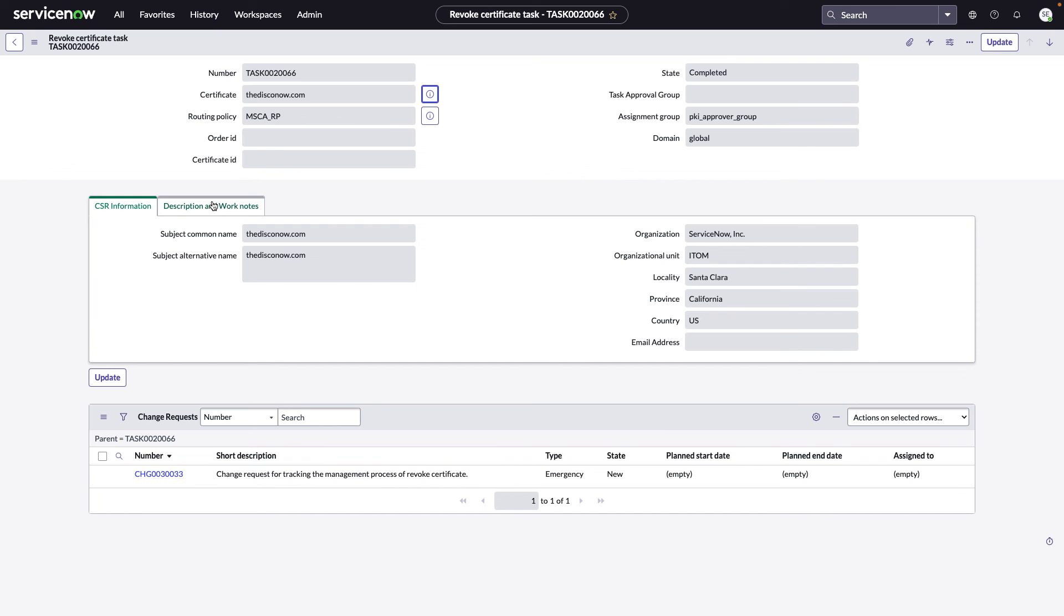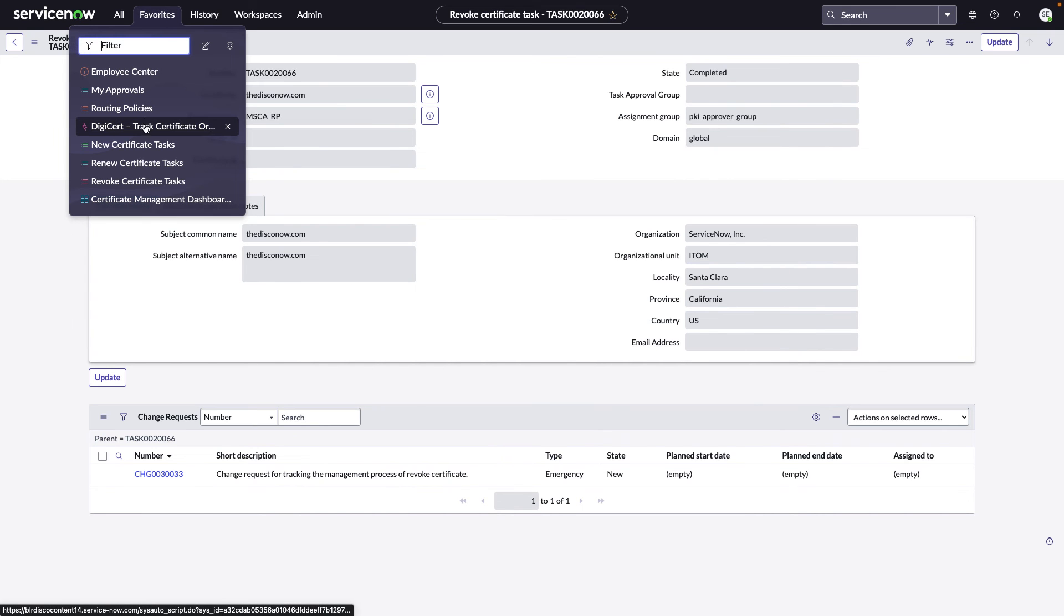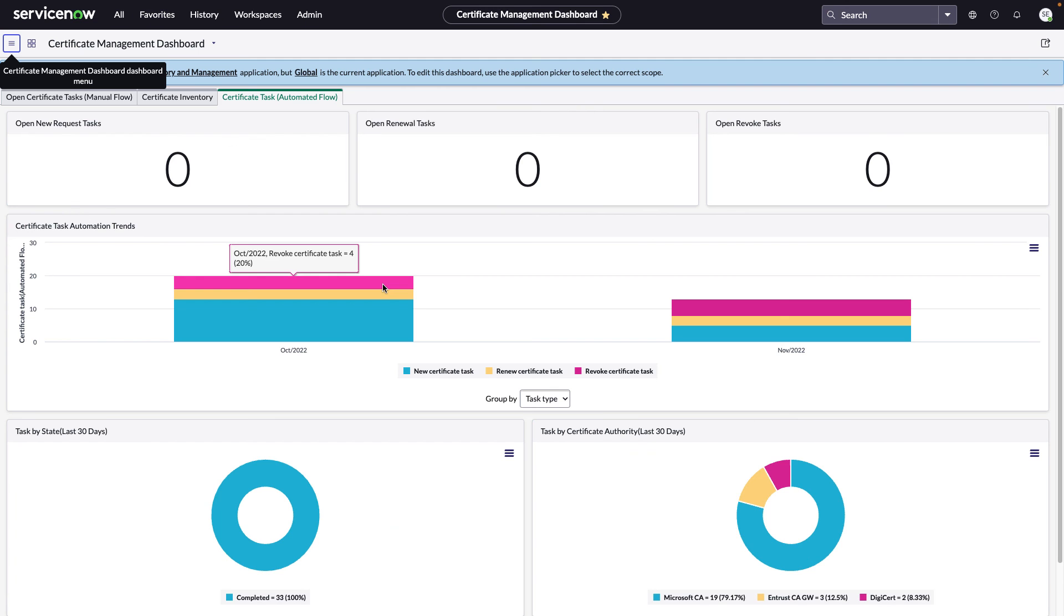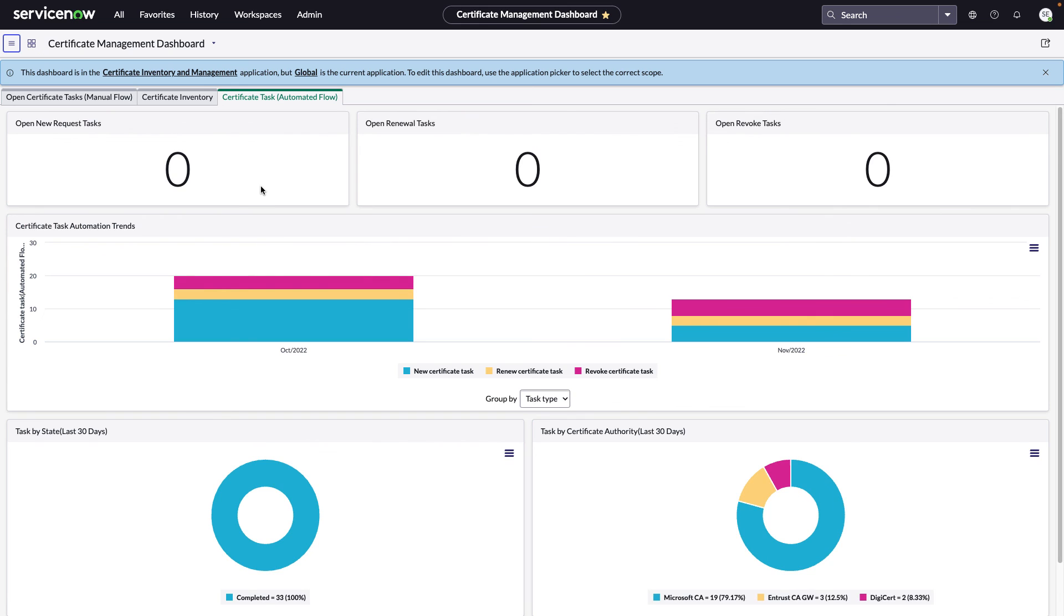So here we have a single pane of glass dashboard for you to visualize your automated flow tasks, as well as how many tasks you've done over time. Here are the current open, new, renew, and revoke tasks. Notice how they're all zero. That's because we are using automation. If you were doing the manual process, you would see a lot of numbers here. The only reason why these might be open still is if we're perhaps waiting on an approval.